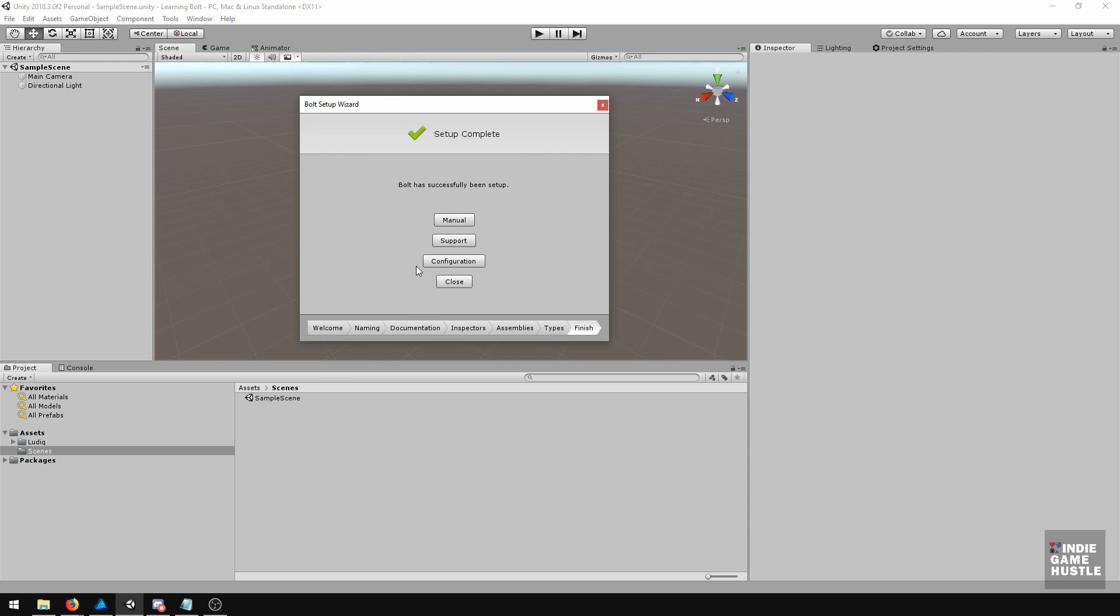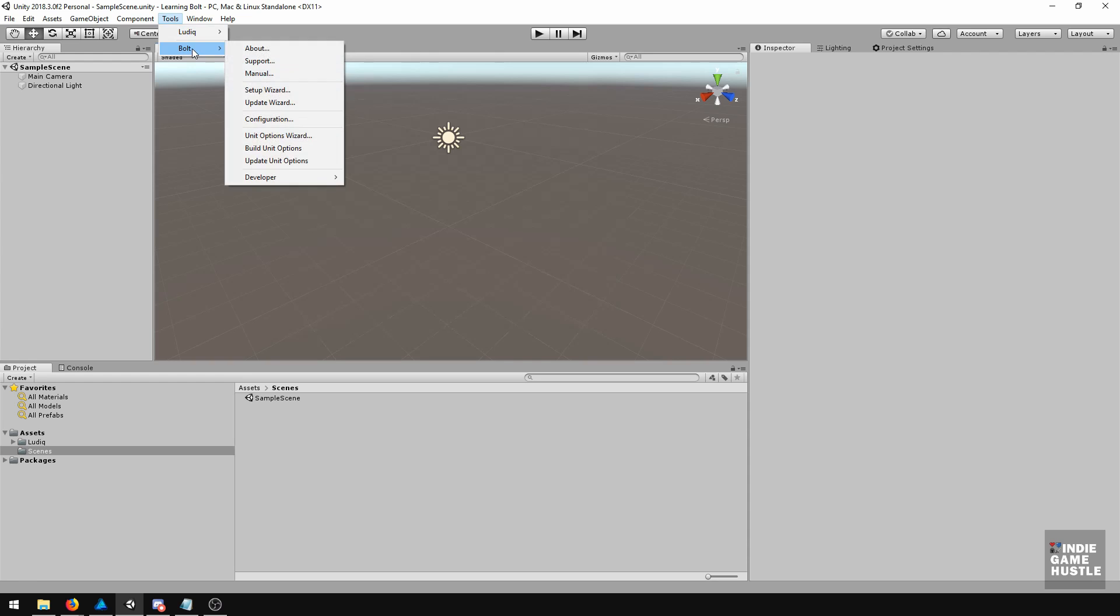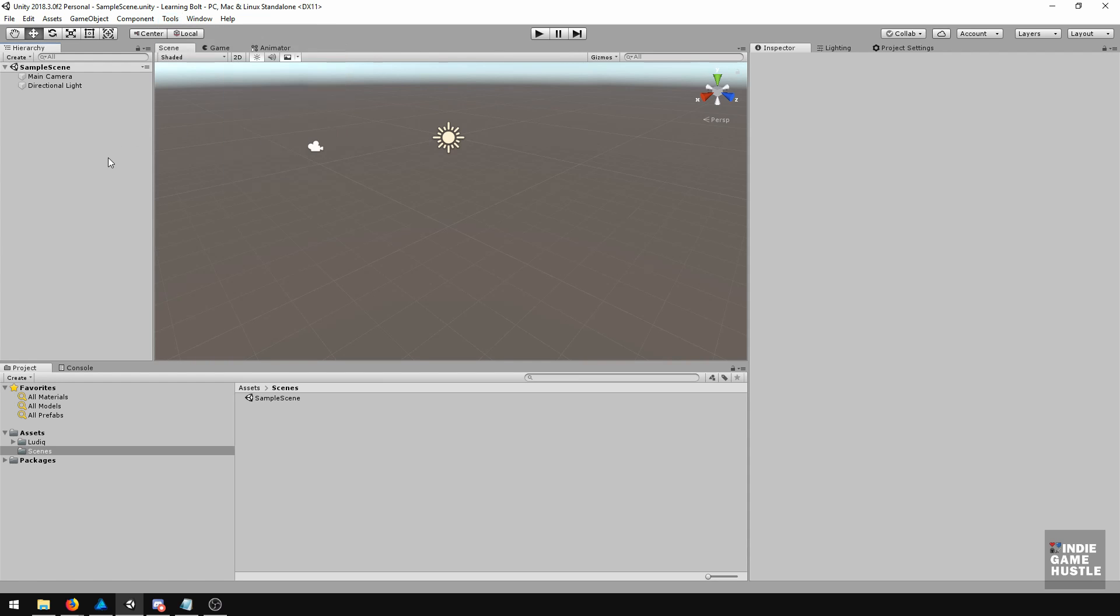Now that setup is complete, everything is good to go. Bolt has been successfully set up. We're going to go ahead and hit Close. And now you're going to see everything here, and that's great. So in the next video, we're going to set up our layout so that we can actually get going.